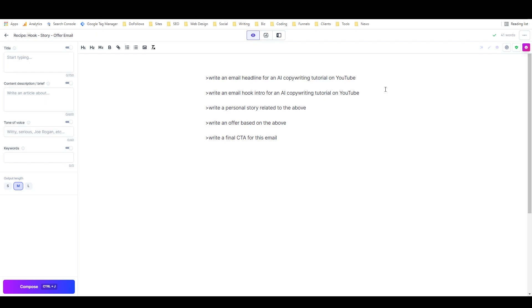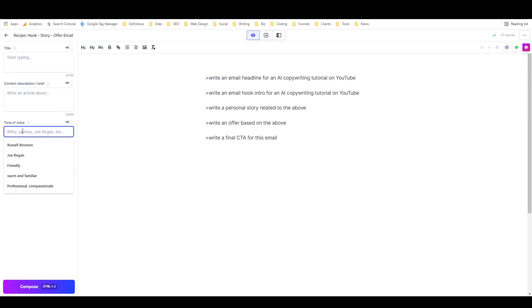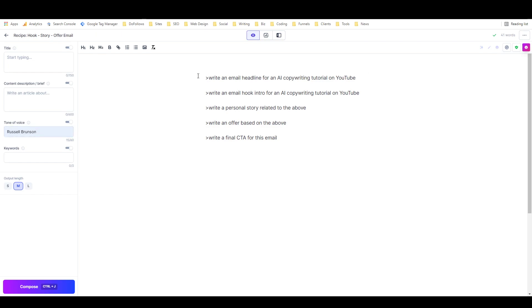I don't know if he created it or if he learned it from someone else, but he uses it in a lot of stuff and he recommends it for a lot of stuff. So I'm going to work on a recipe that will help us write a Russell Brunson-style hook-story-offer email. In fact, let's put in Russell Brunson for tone of voice here and we'll get started.